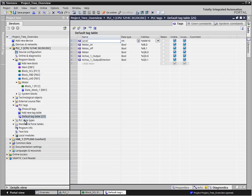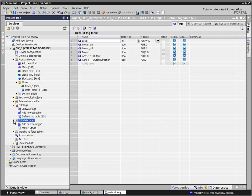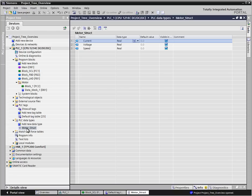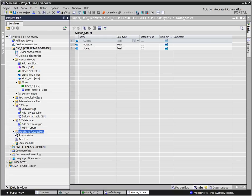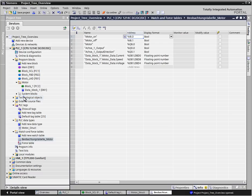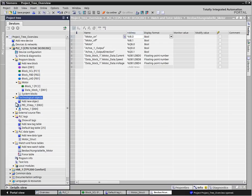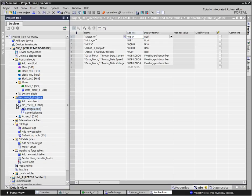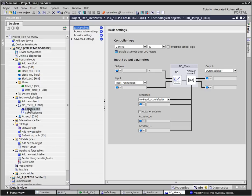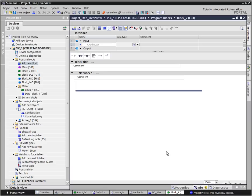The data type editor for creating user-defined reusable data structures, the watch tables for testing your user program, and the configuration editor for configuring the technology objects. New blocks and components are also added from the project navigation.